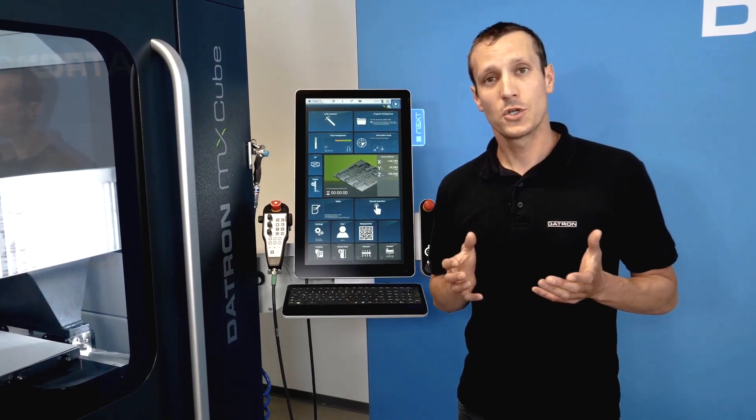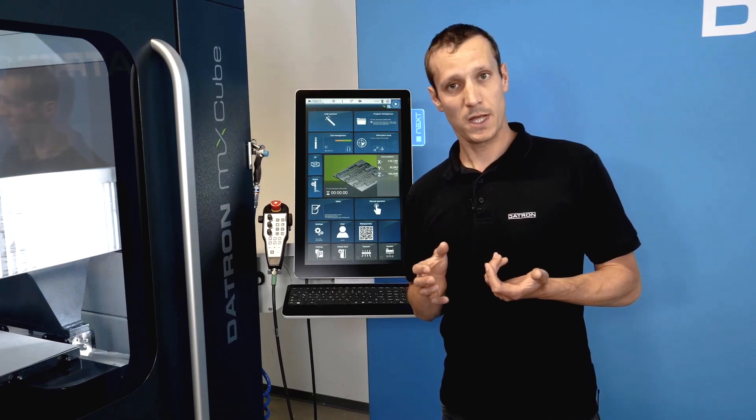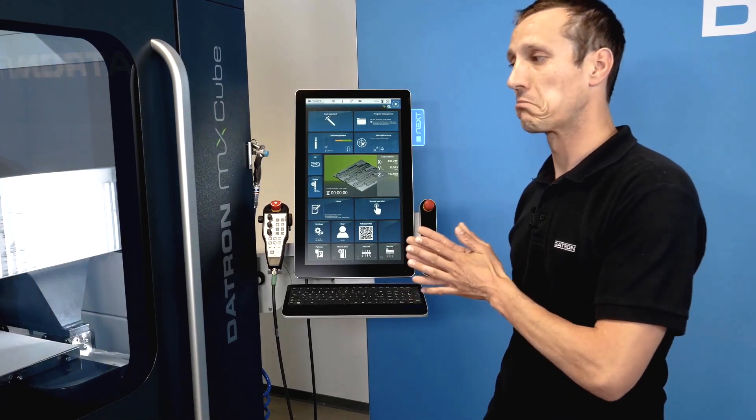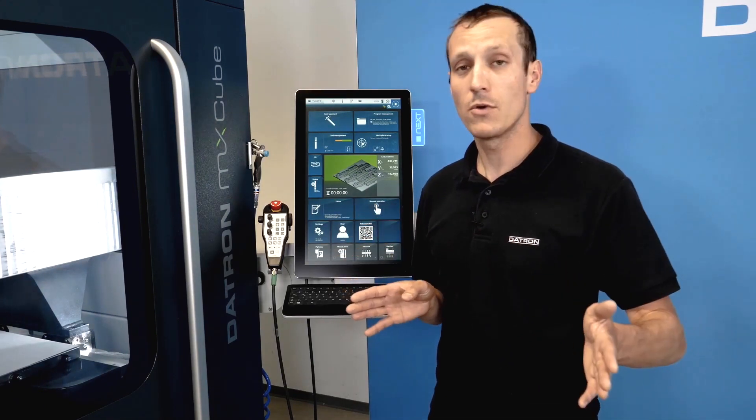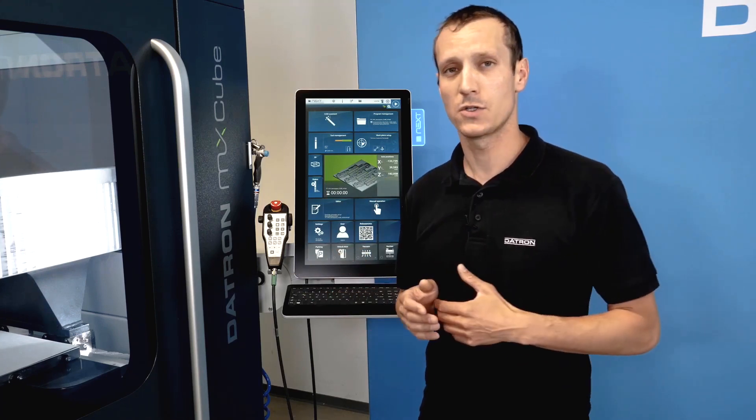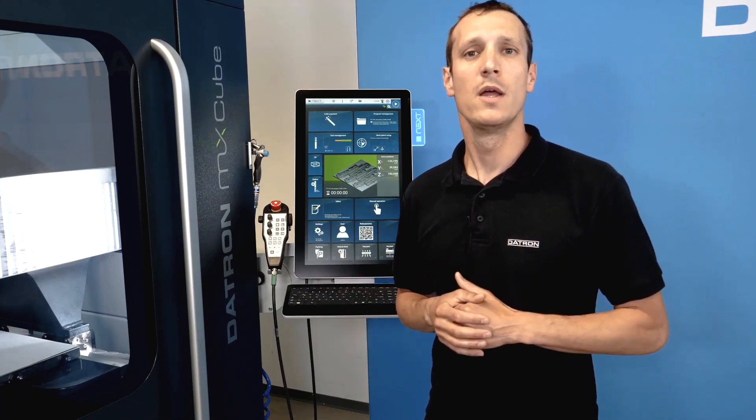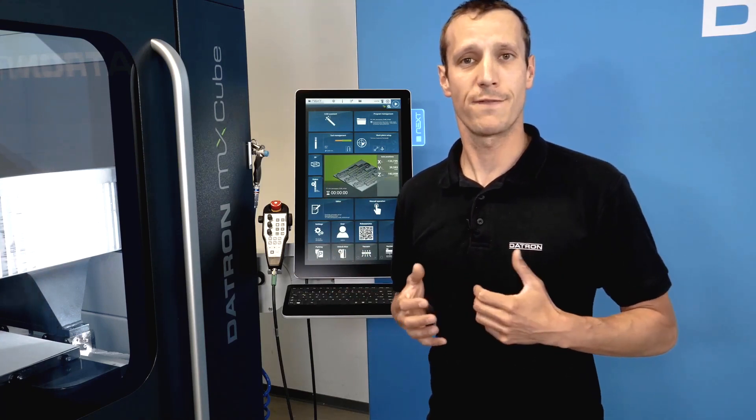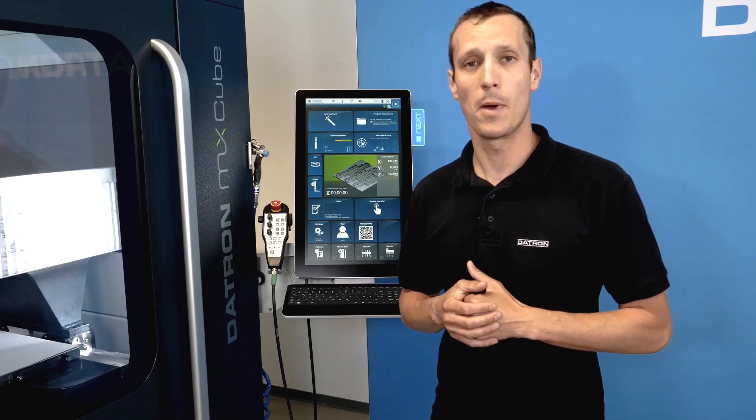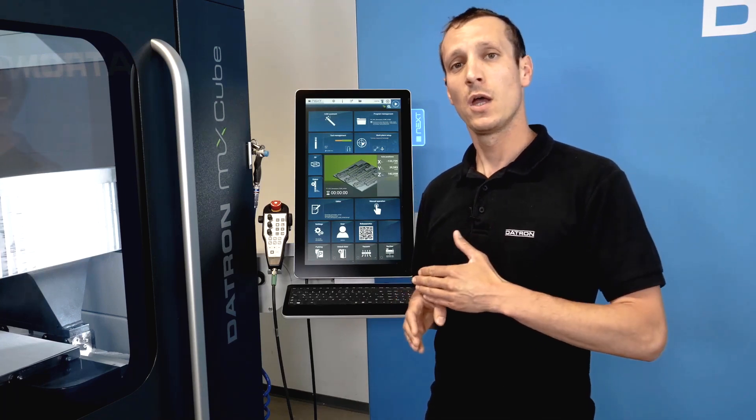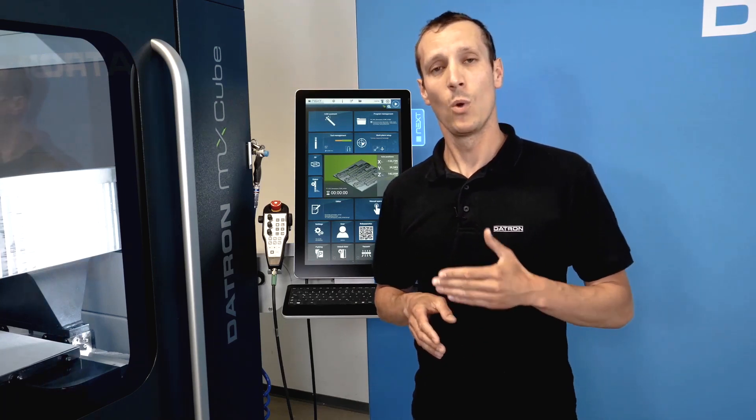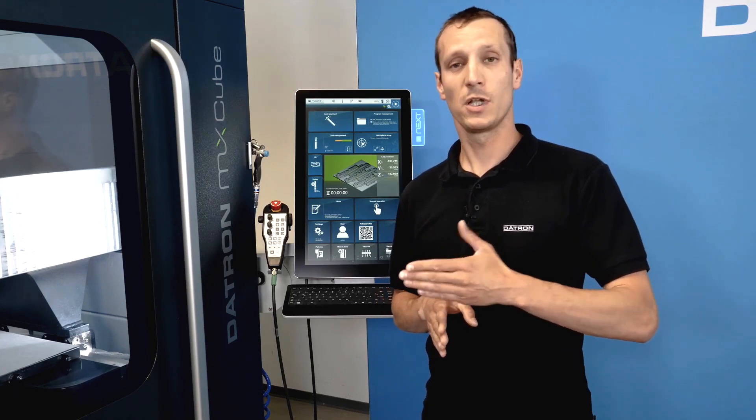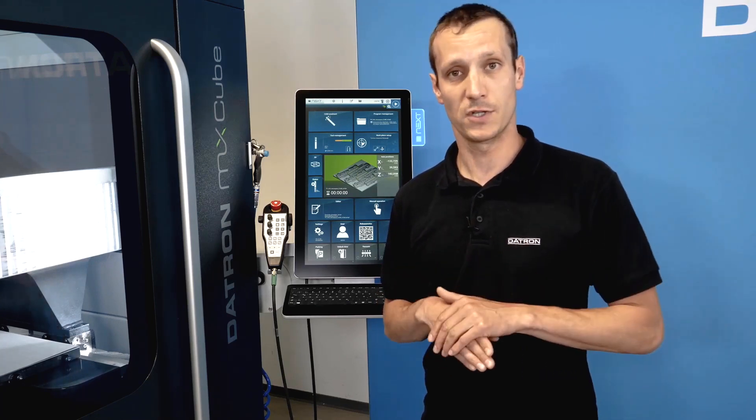Another option is the sister tool management, which means if you have big series running, multiple parts running, and tool wear is a factor and is a thing that would come up over time, you could equip your tool magazine with similar tools or with the same tools just a couple of times.